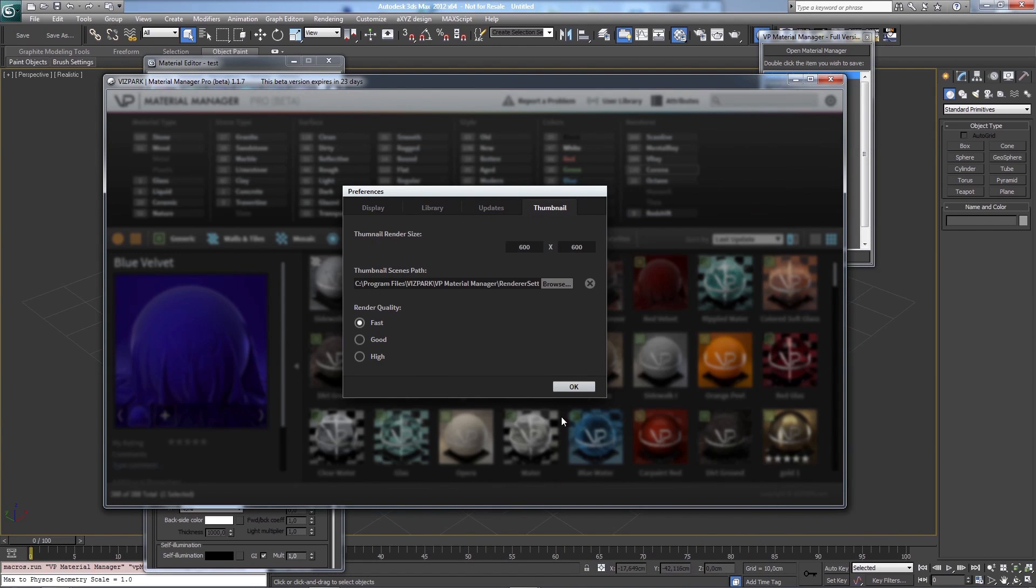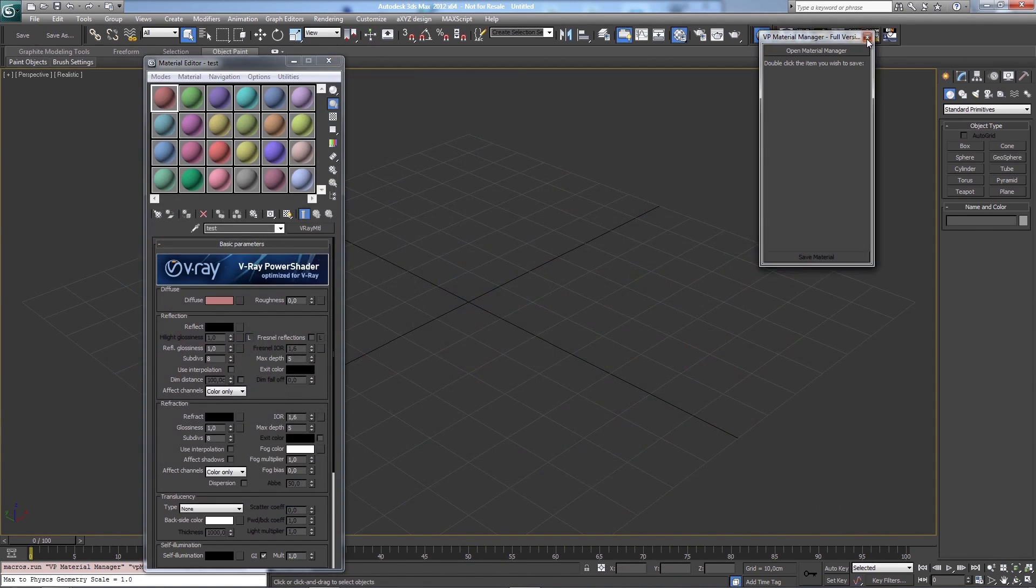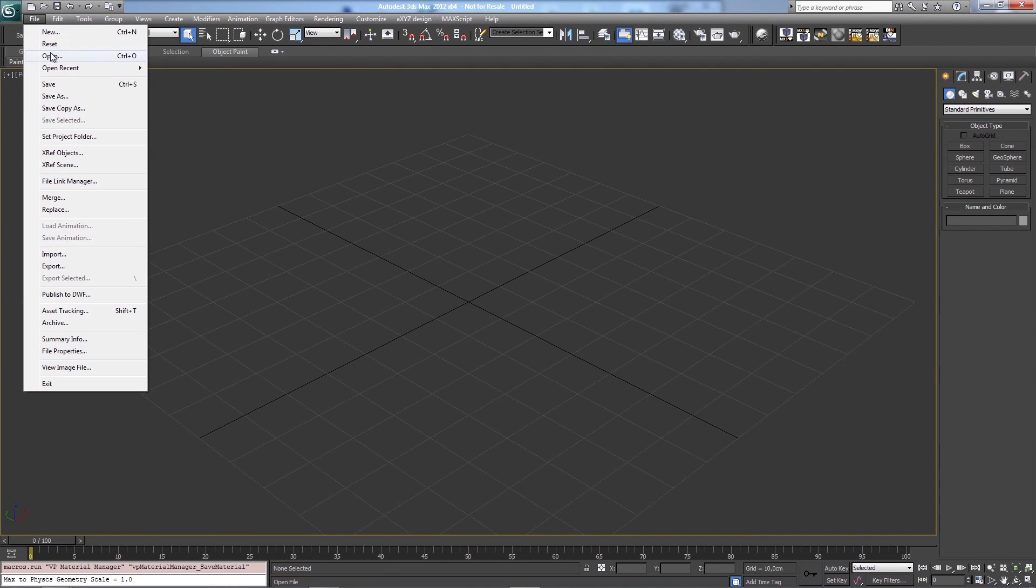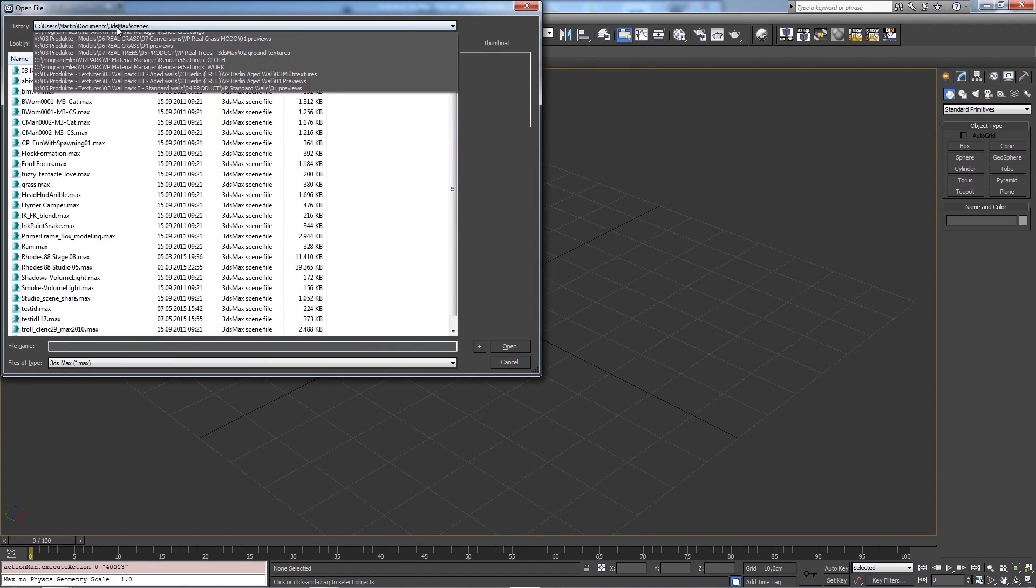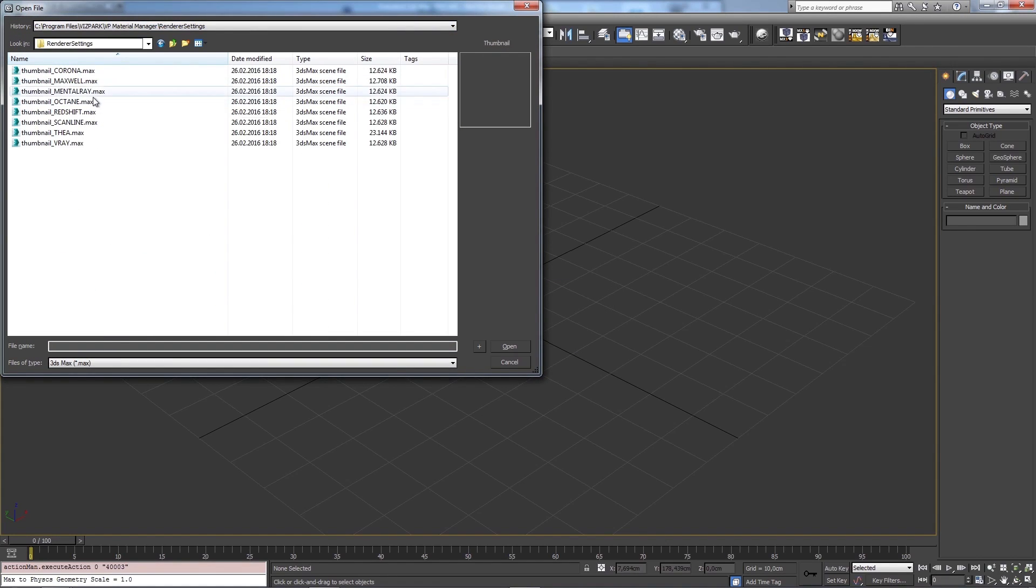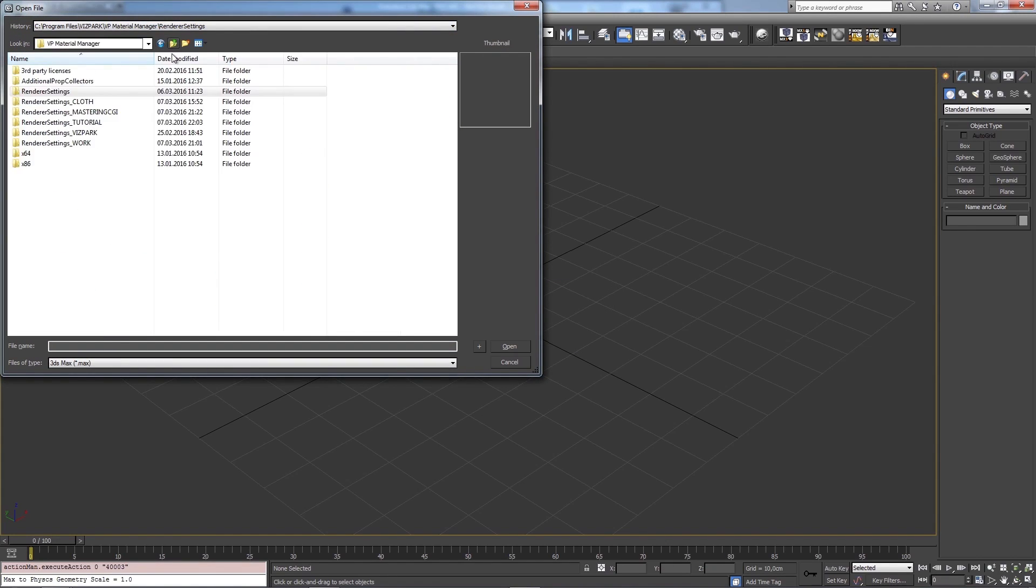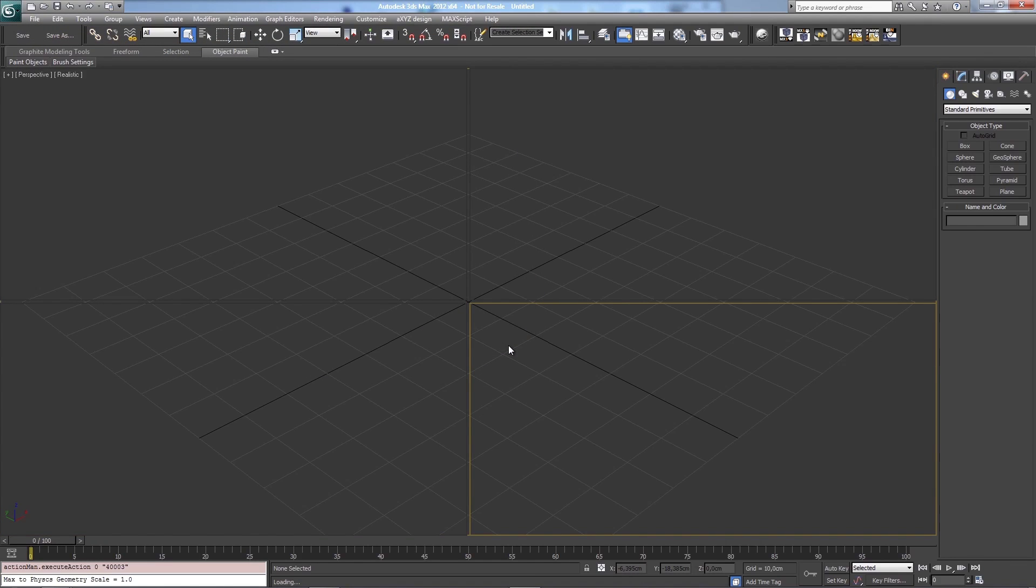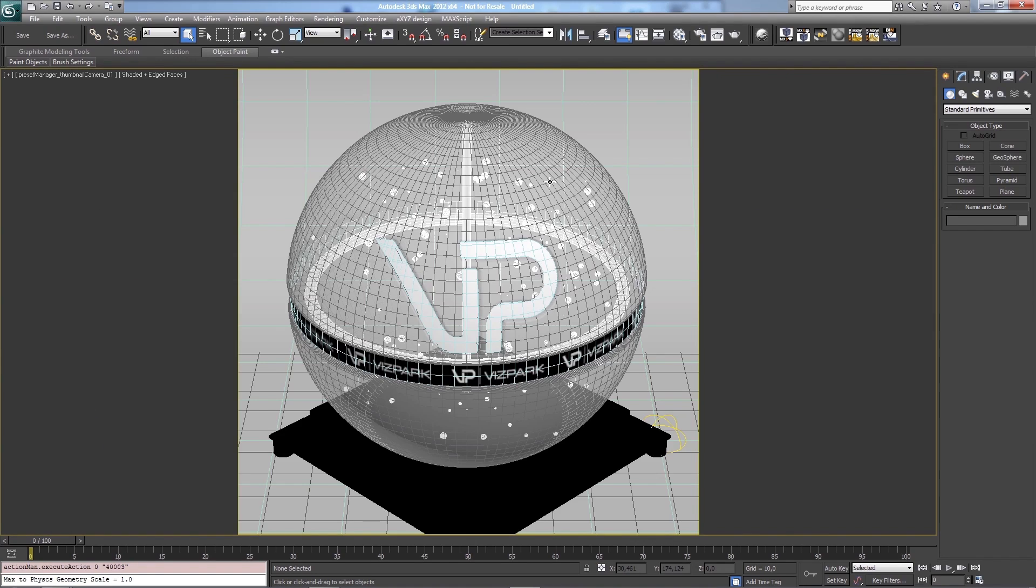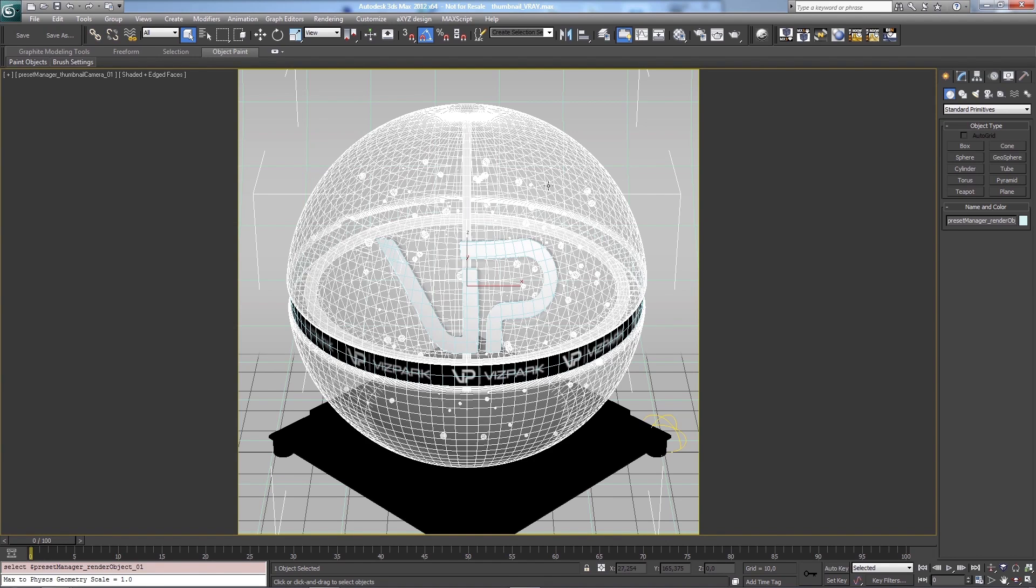So let me load this one so I can demonstrate how the technique works. Renderer settings. I'll take the one from this tutorial folder. And then you'll see how the original thumbnail is prepared.